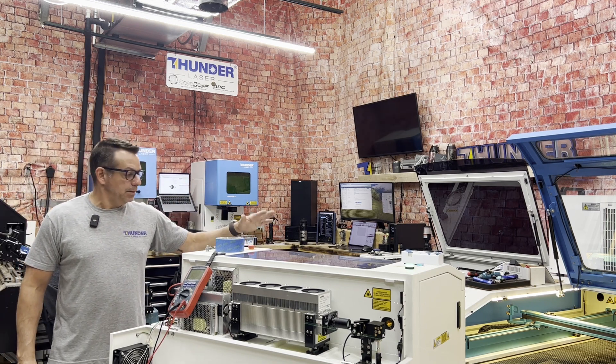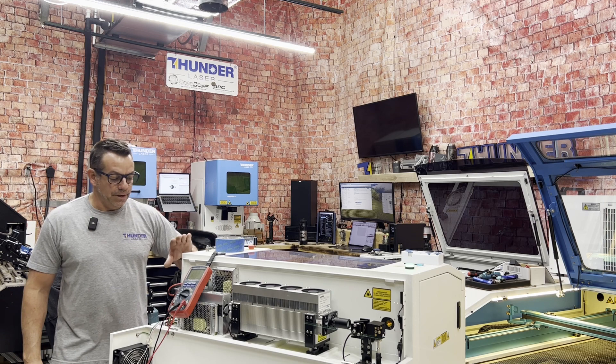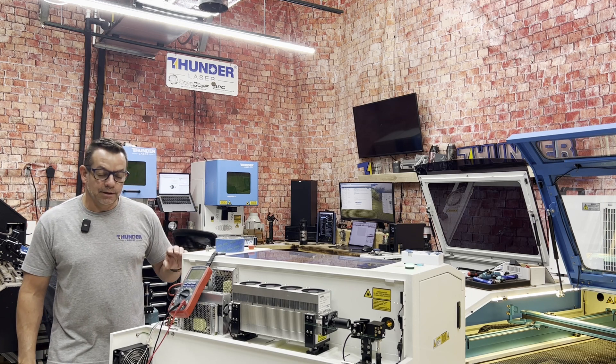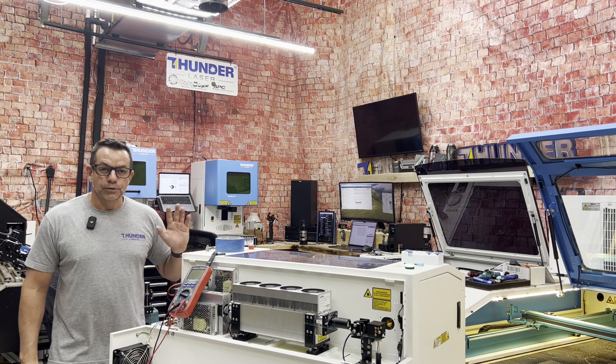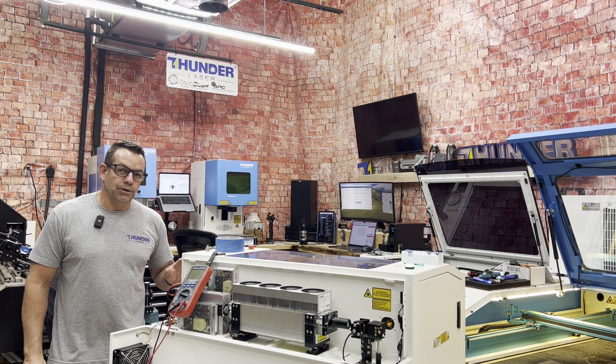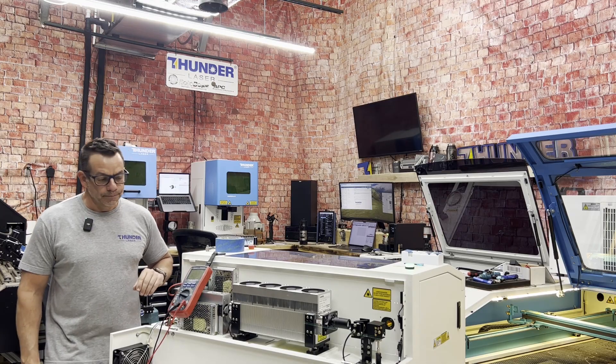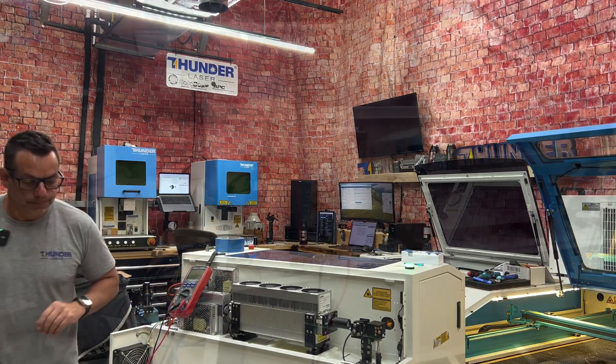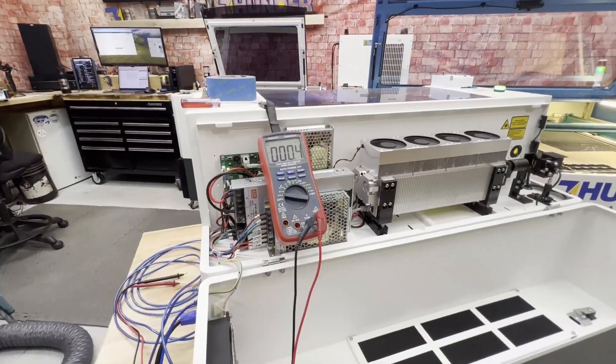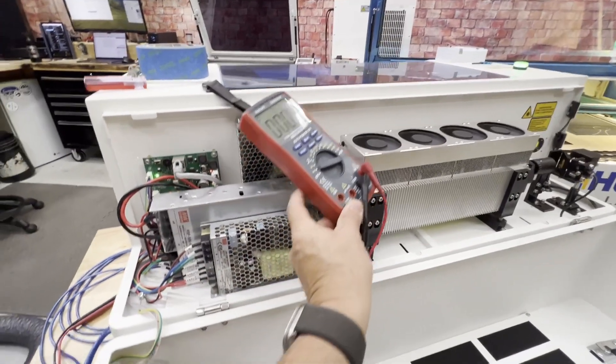Again, covering an error message from the tube and from the fan board that says voltage is too high or voltage is too low for running the machine. Let's take a look.